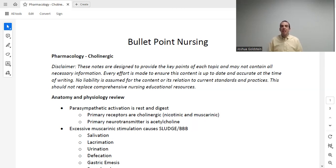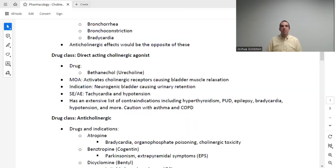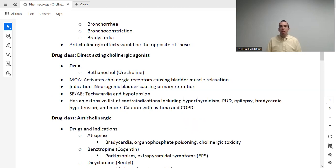When I activate muscarinic or cholinergic receptors, I get a constellation of effects known as SLUDGE-BBB. That's an acronym that stands for: salivation (extra saliva), lacrimation (tearing), urination (peeing), defecation (bowel movement), gastric emesis (vomiting), and then BBB — bronchorrhea (excess bronchial secretions), bronchoconstriction (making the bronchial passages smaller), and bradycardia (slowing down the heart rate). All of these together are known as SLUDGE-BBB, and these are the effects of activating cholinergic receptors.